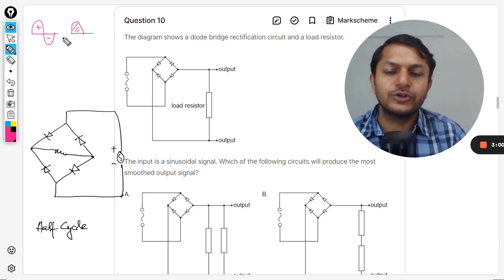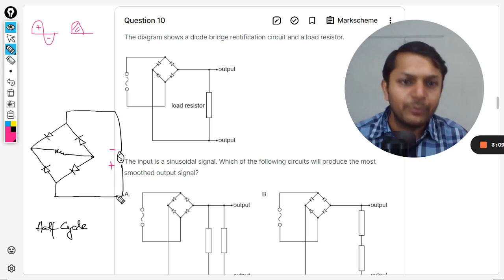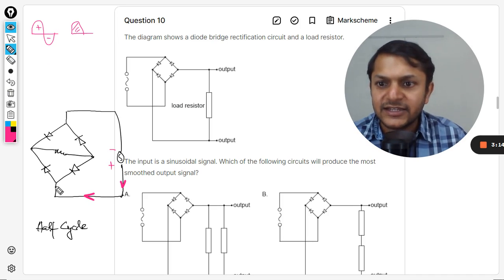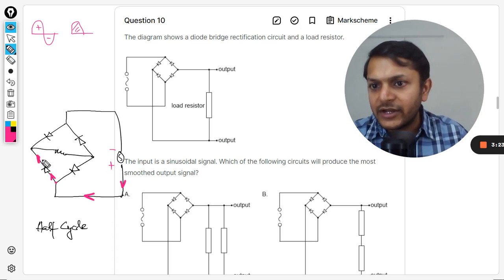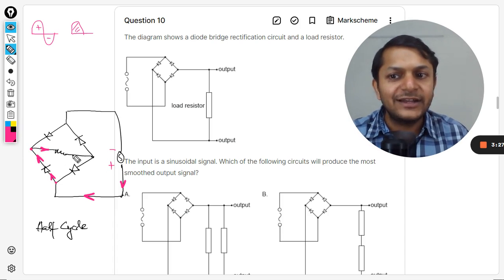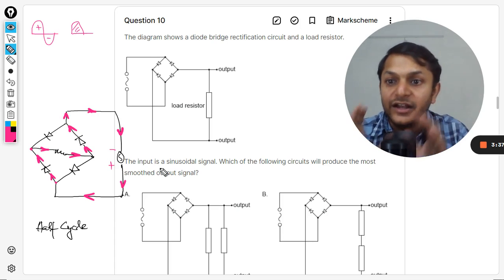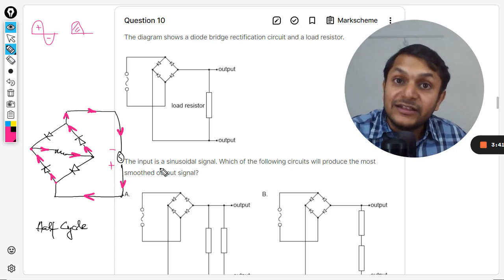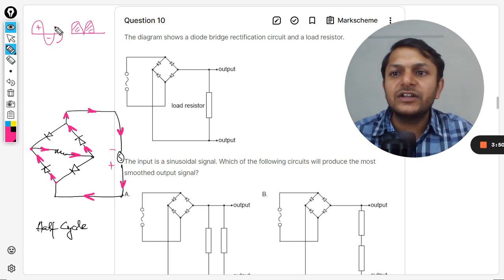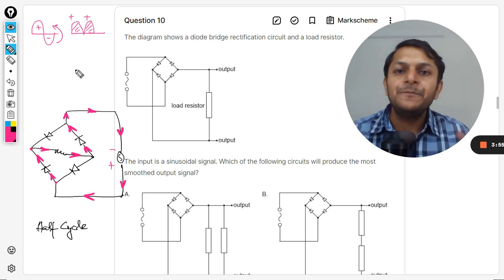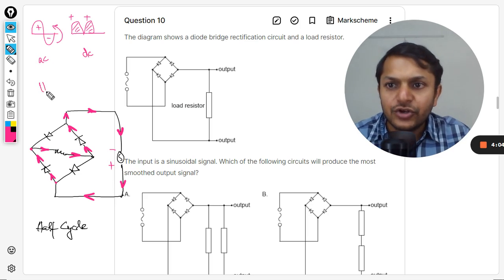For the first half we have our output. Now for the second half, this terminal becomes negative and this becomes positive. The current flows in the new direction, and at each junction the diodes block the alternative path, so current again passes through the resistor in the same right direction. The negative half cycle current has been converted to the positive direction. In both half cycles, current moves in the same direction — we have converted AC into DC. This is the full wave rectifier.